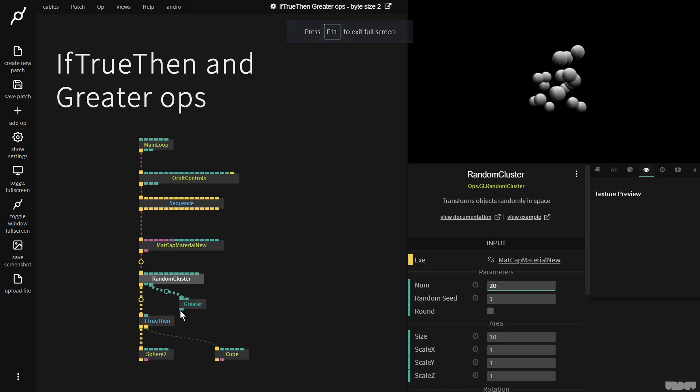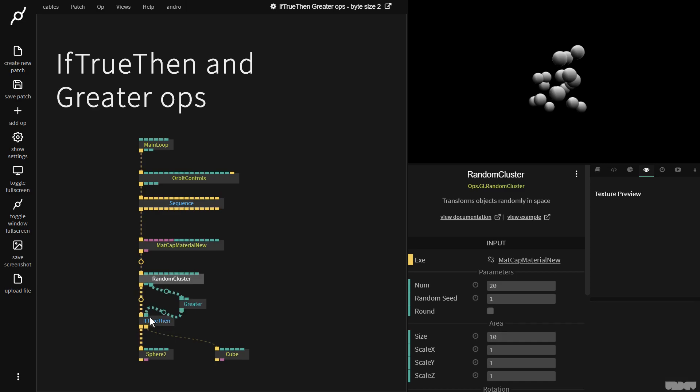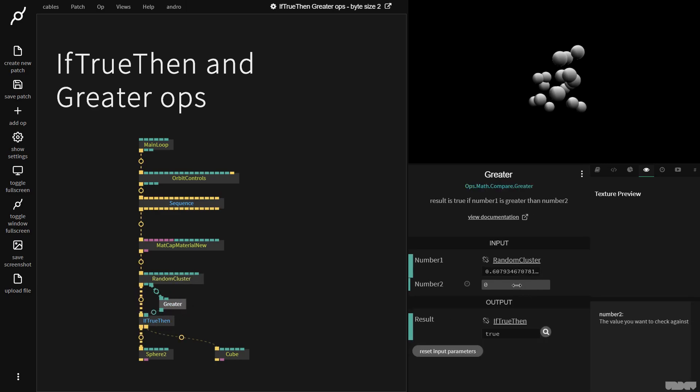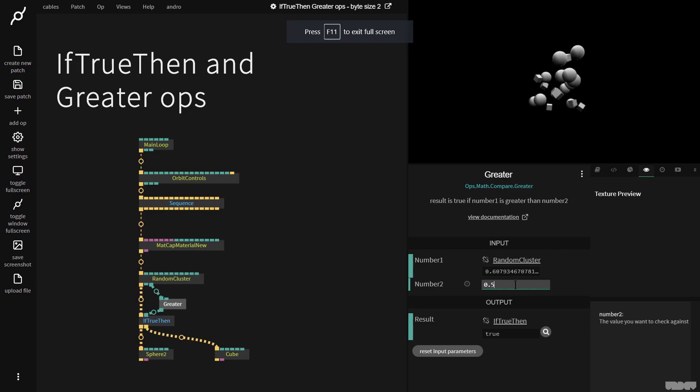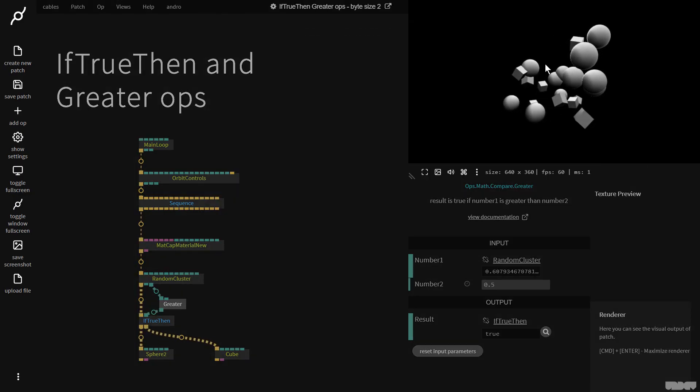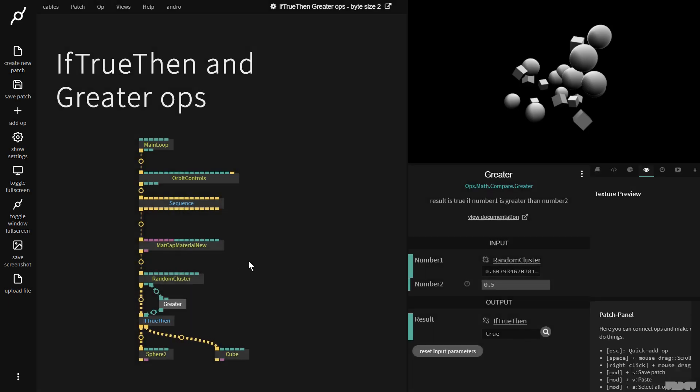I'm now going to grab this and it's going to output a boolean. So we're going to plug that in there and we don't see anything happen yet because the number here is on 0. If I put it on 0.5, all of a sudden you can see that we get a mix between cubes and spheres.